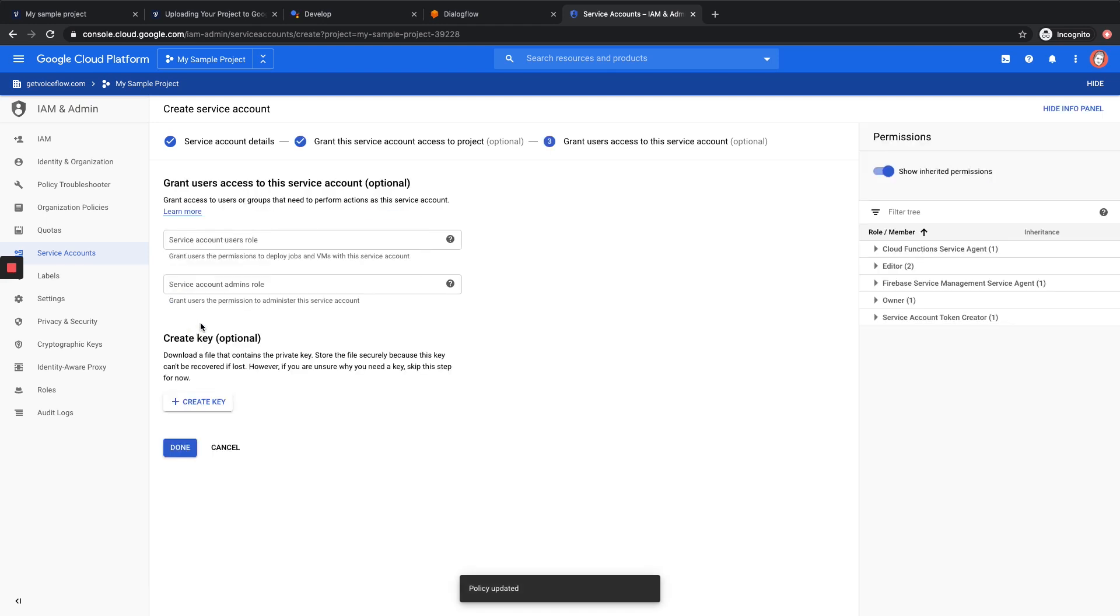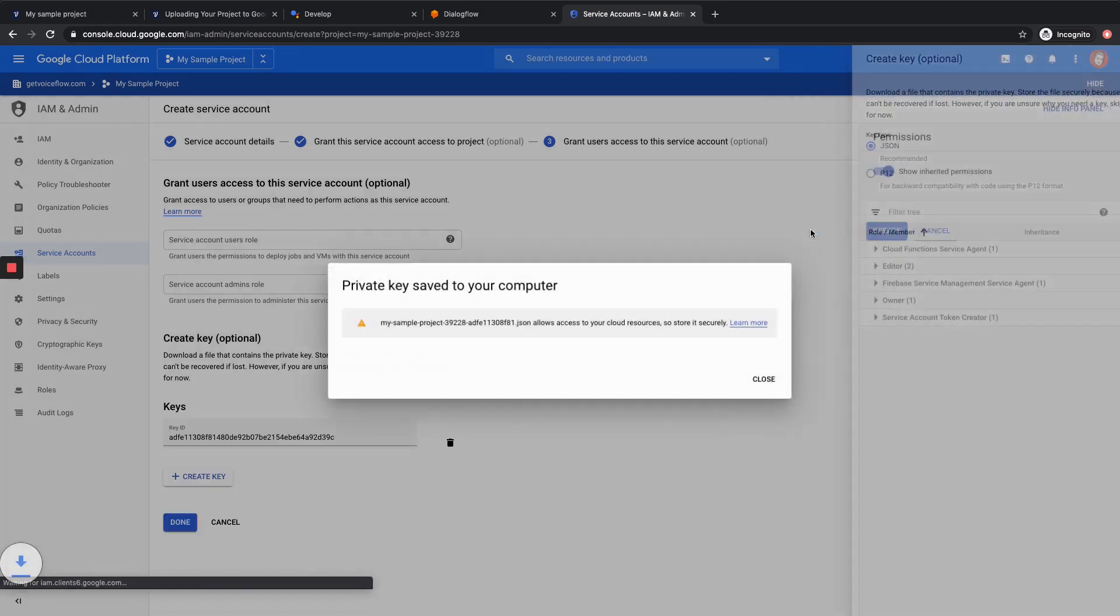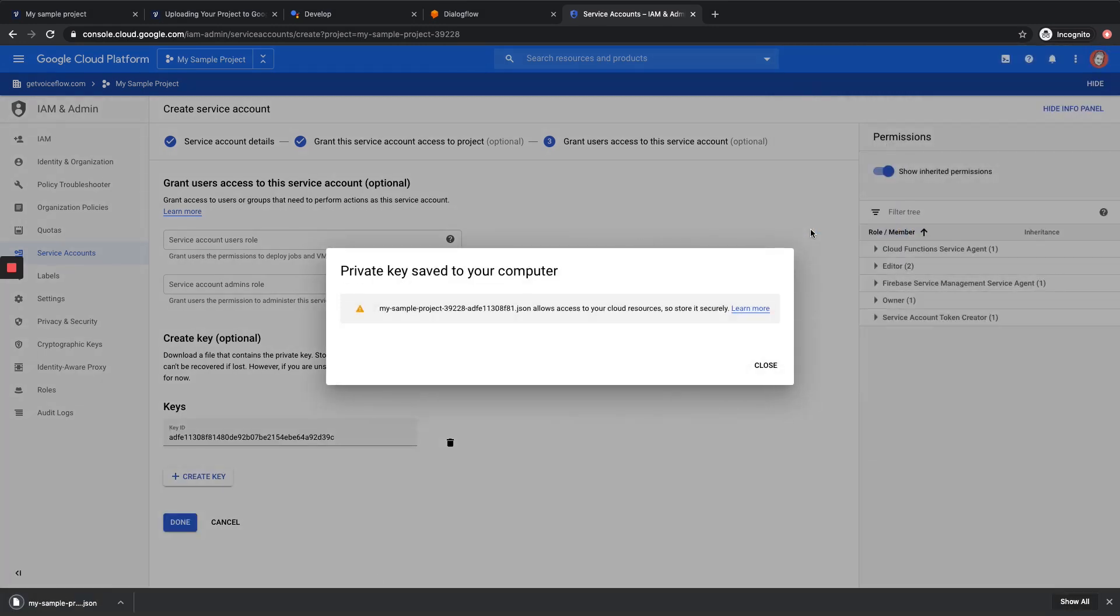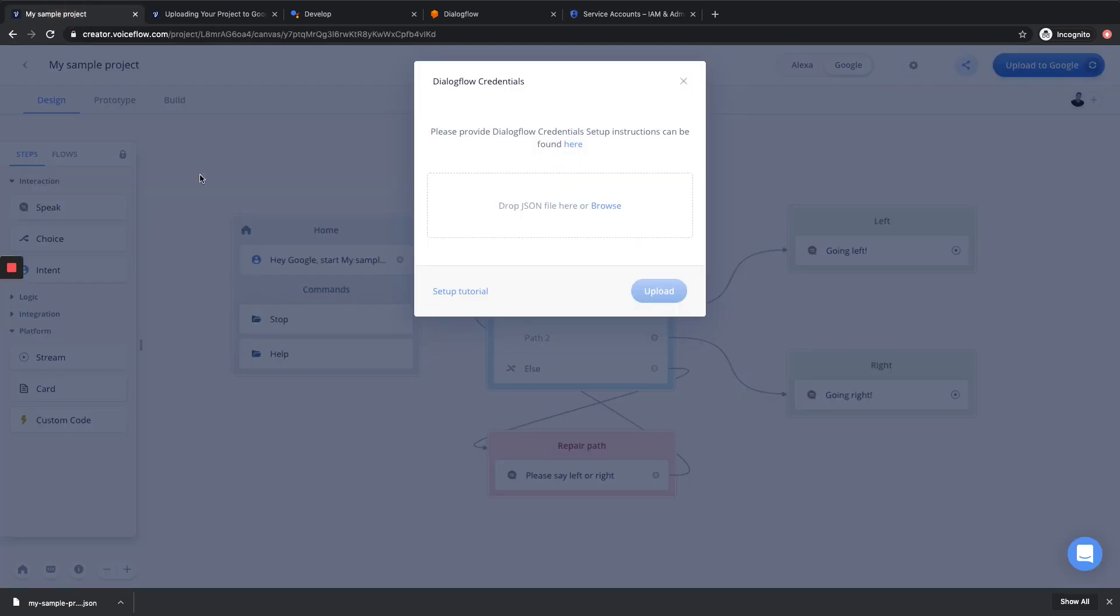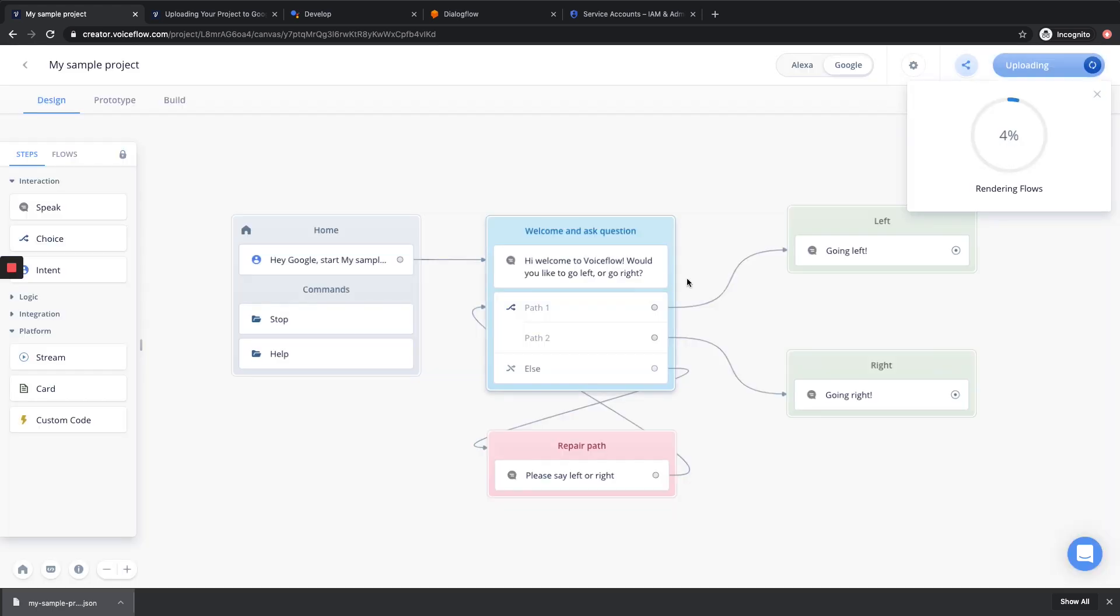This is the last step. We're almost there. Next, we want to go Create Key, and we want to make sure that the key type is selected as JSON. Then hit Create. Here we go. You can see now I've downloaded the JSON file to my computer, and I can find it in my Downloads folder, but I'm also using Google Chrome, so I can conveniently see it right here at the bottom of my browser. I can go back into Voiceflow, and I can drag and drop this file in the modal. It's going to say Successfully Uploaded. Then I'll hit Upload one last time.